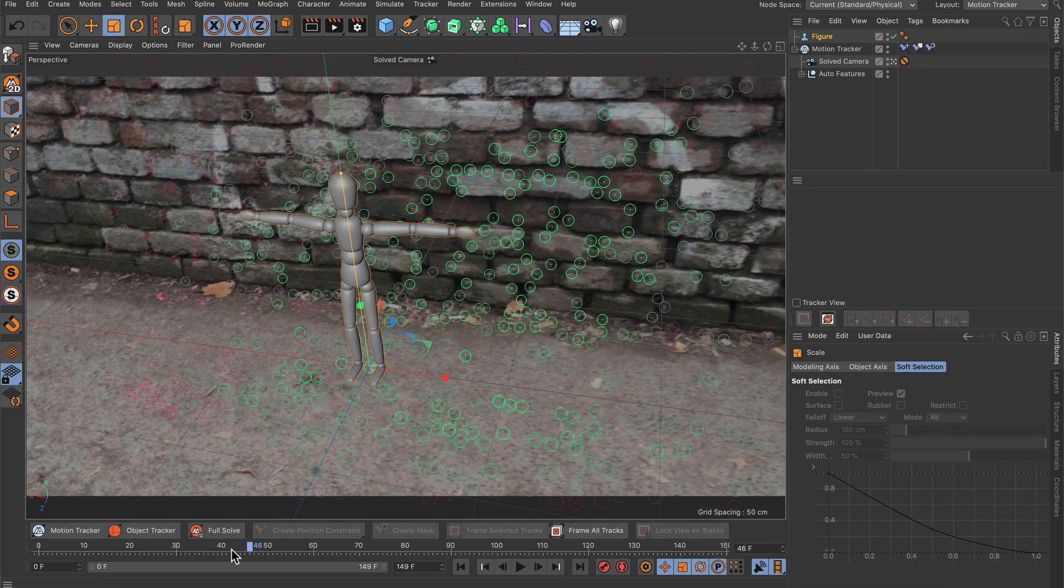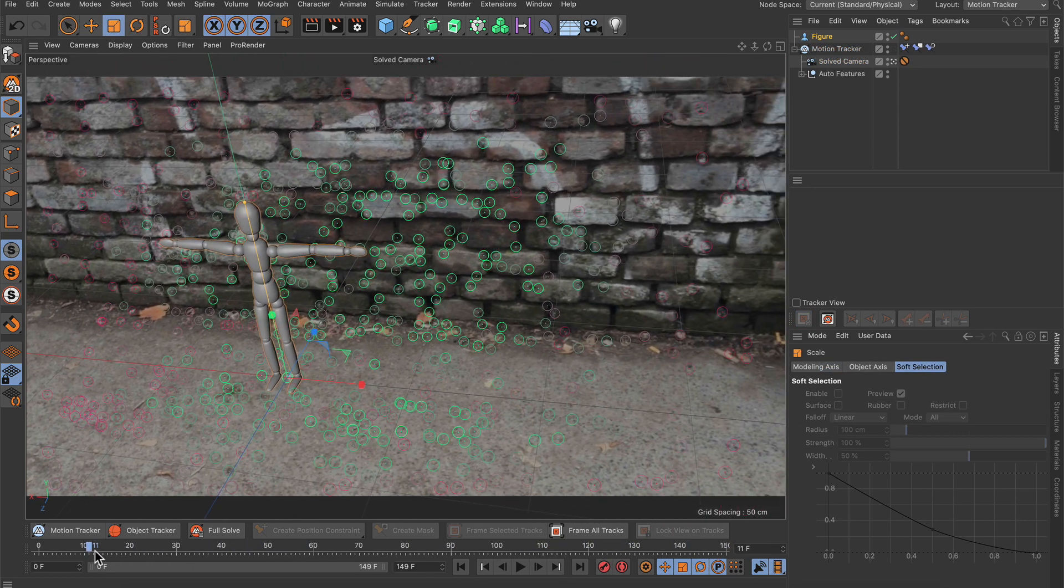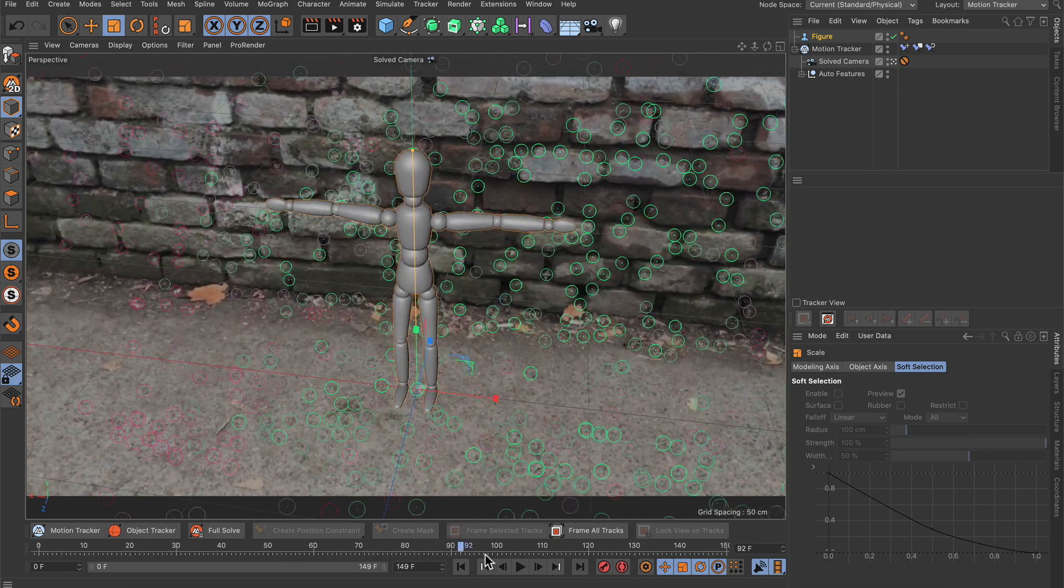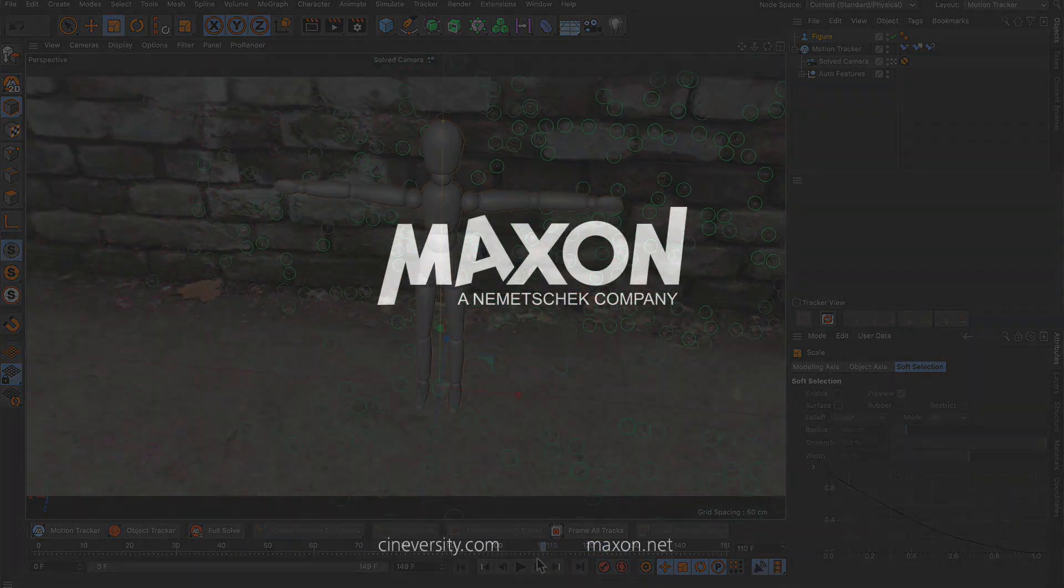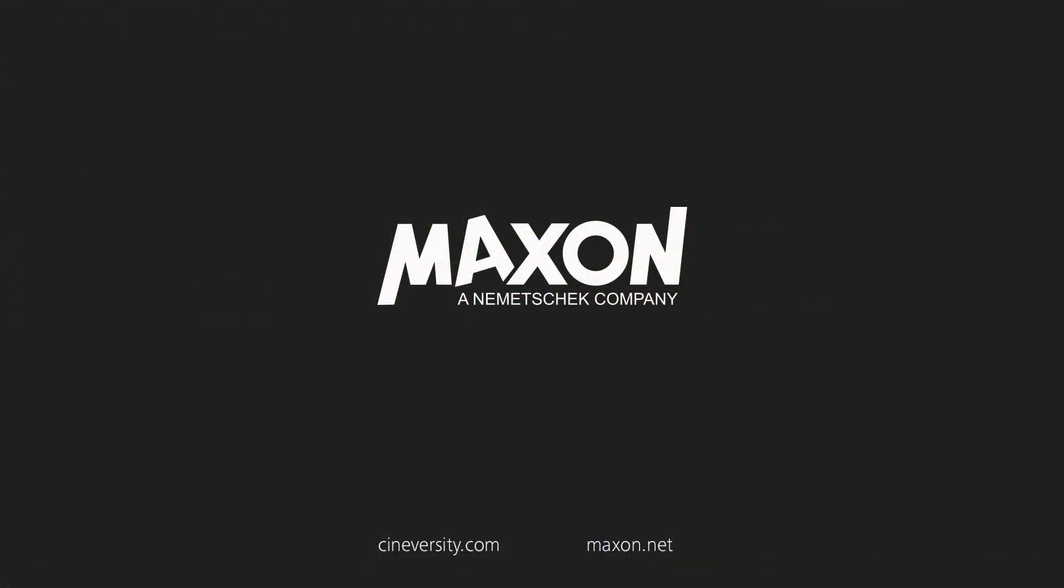Thanks for watching. If you enjoy our quick tips, please like, comment, and subscribe.